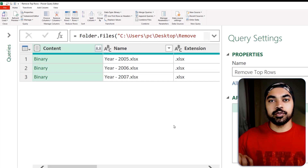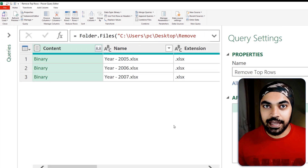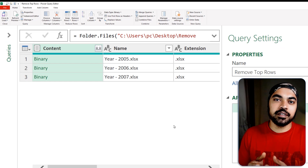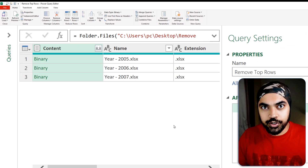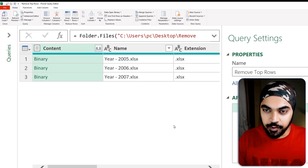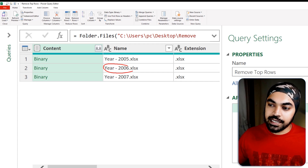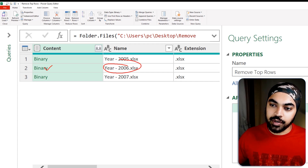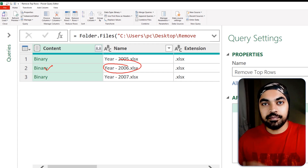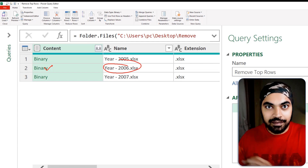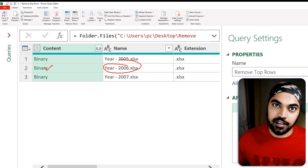Even before I start to do all of the magic of the M language, let's start to understand the bare fundamentals as to what logic we are going to form. I'm going to pick up the 2006 Excel file, start to clean that manually, and then pack that logic and apply it to the rest of the Excel files as well.